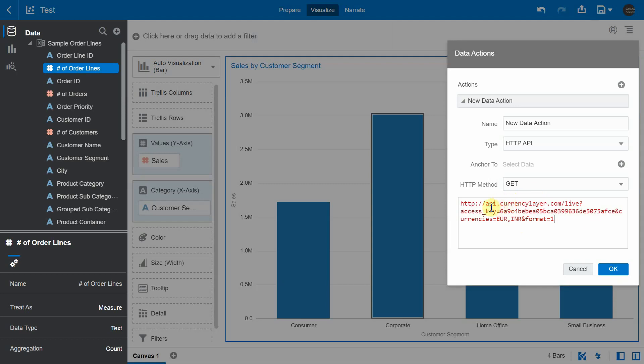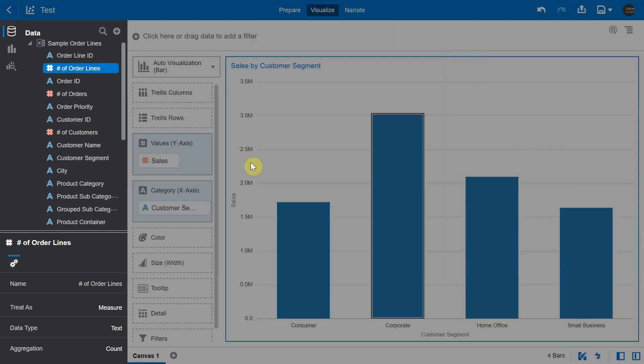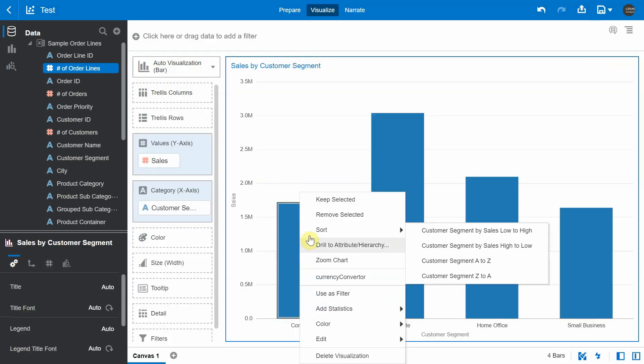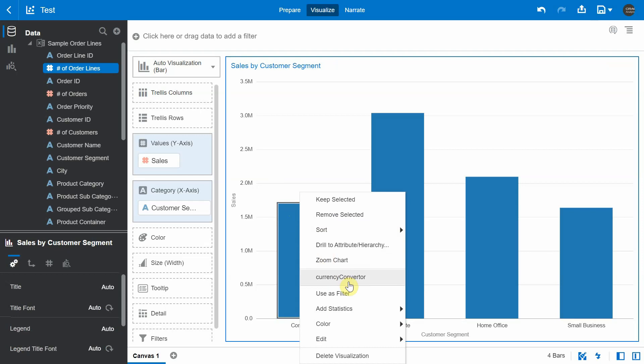One caveat to note is the domain of the REST endpoint that we are trying to connect should be added to the list of safe domains. So in this case, api.currencylayer.com has been added to the list of safe domains, and I'm going to give a new name called Currency Converter. I'm going to click OK and try to invoke it from one of the bars in the bar chart.